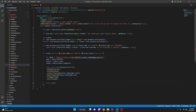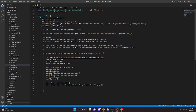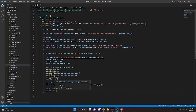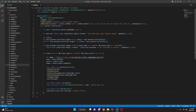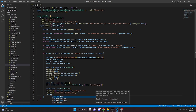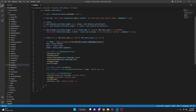We then do const Card (capital C) equals await card.build(). Then const attachment equals new AttachmentBuilder, passing in our Card variable and a name of 'spotify.png'. For the embed, we do const embed equals new EmbedBuilder, dot setTitle with user.user.username plus 's Spotify Track', dot setImage using attachment://spotify.png, dot setTimestamp, and dot setFooter with text 'Spotify Tracker'.